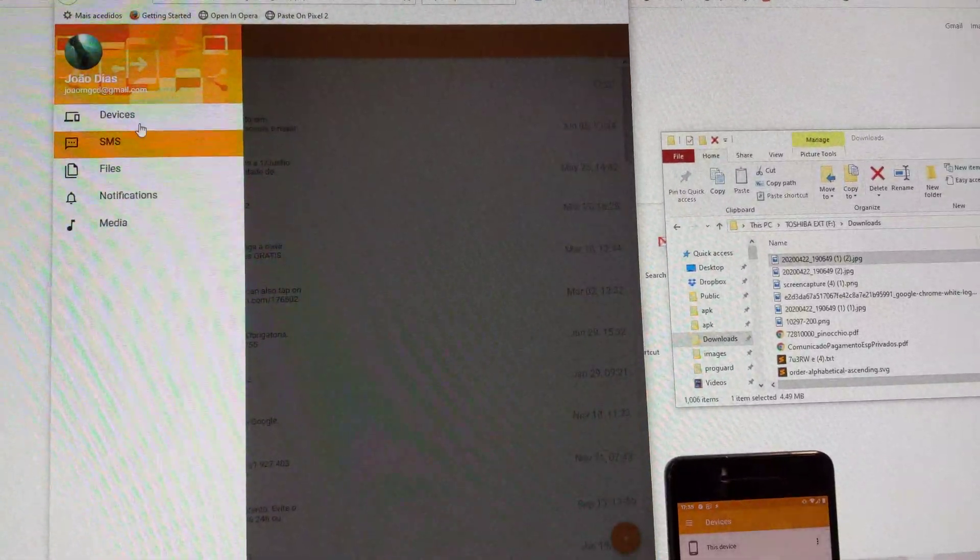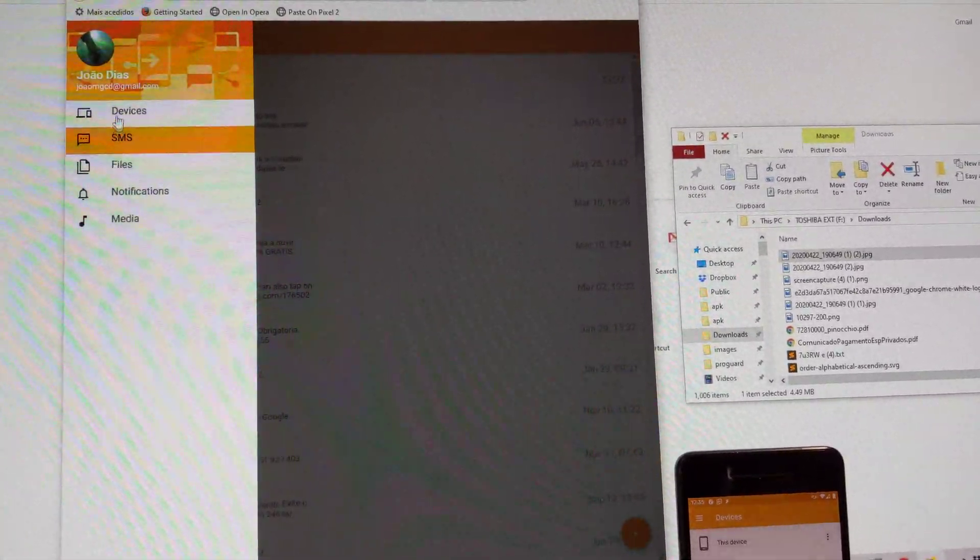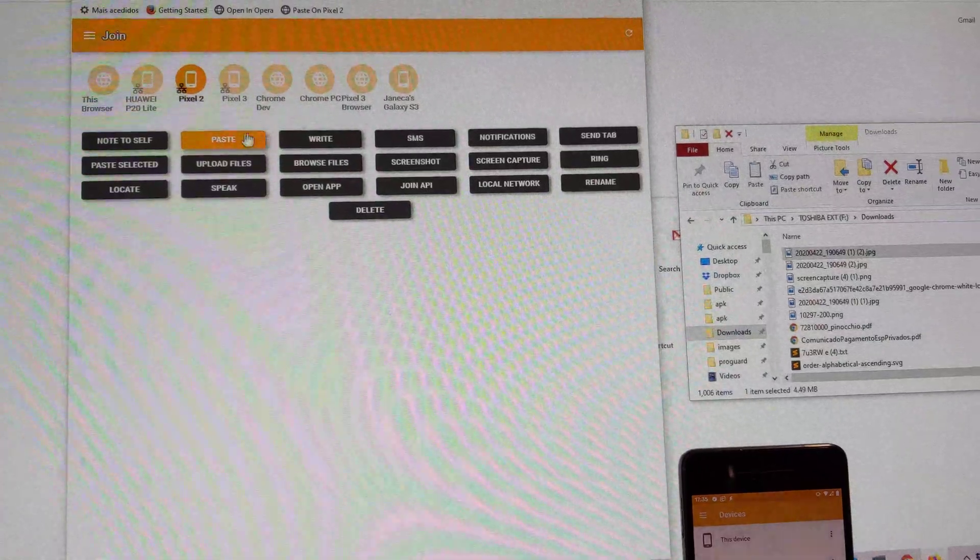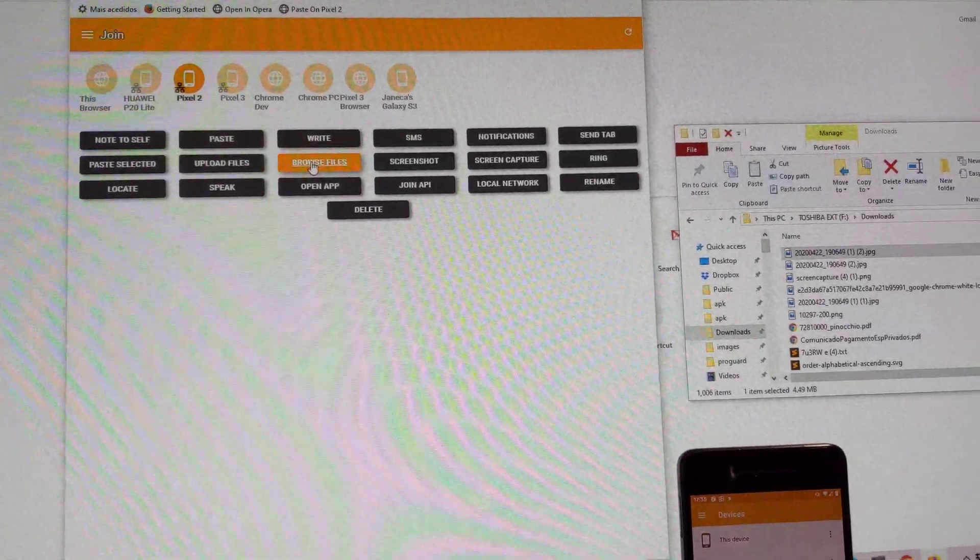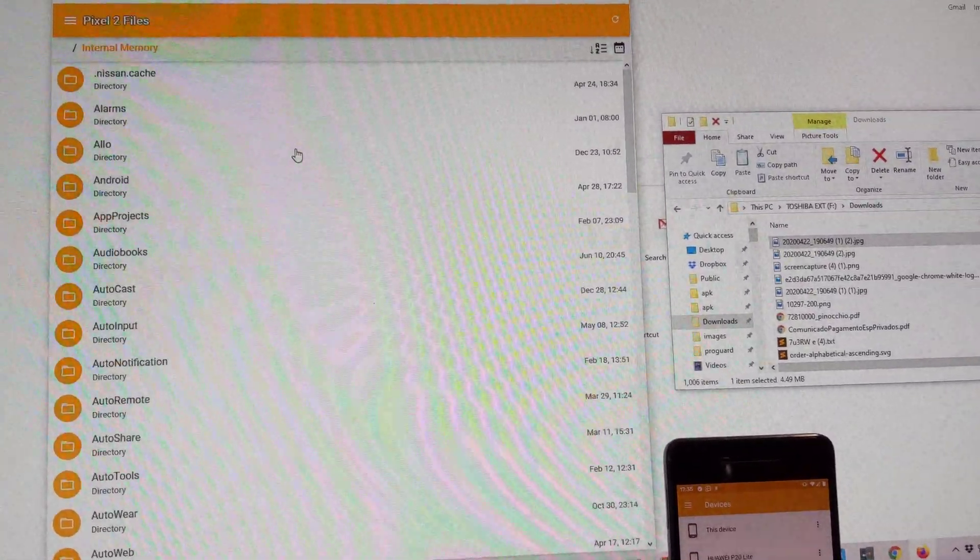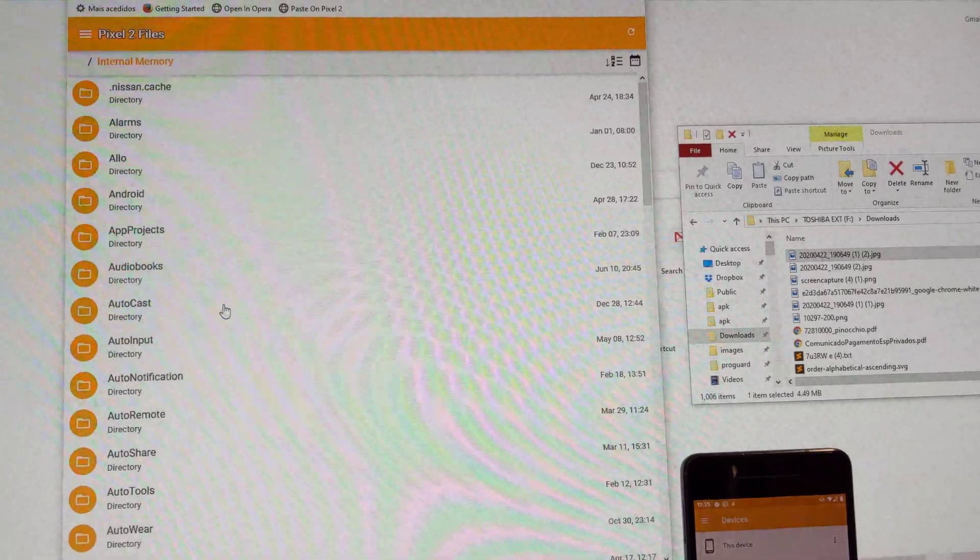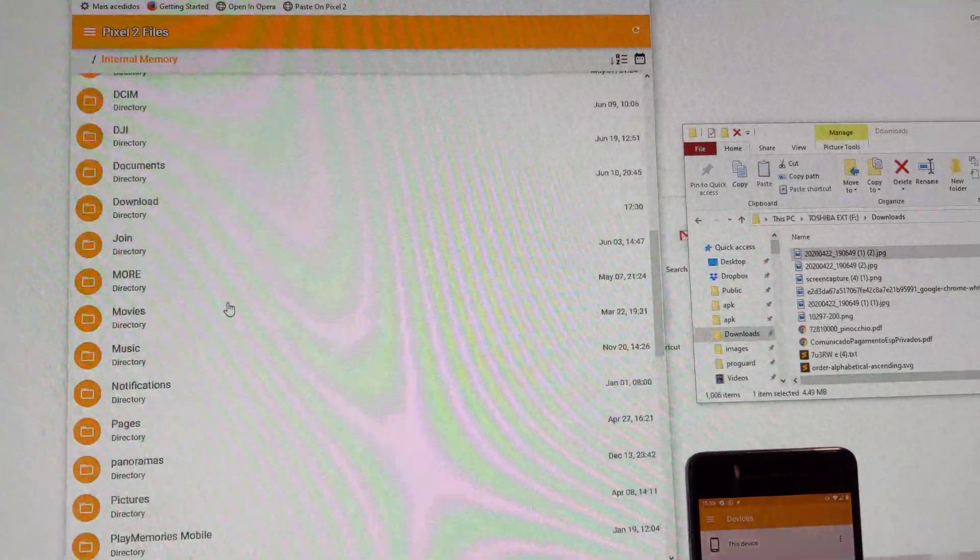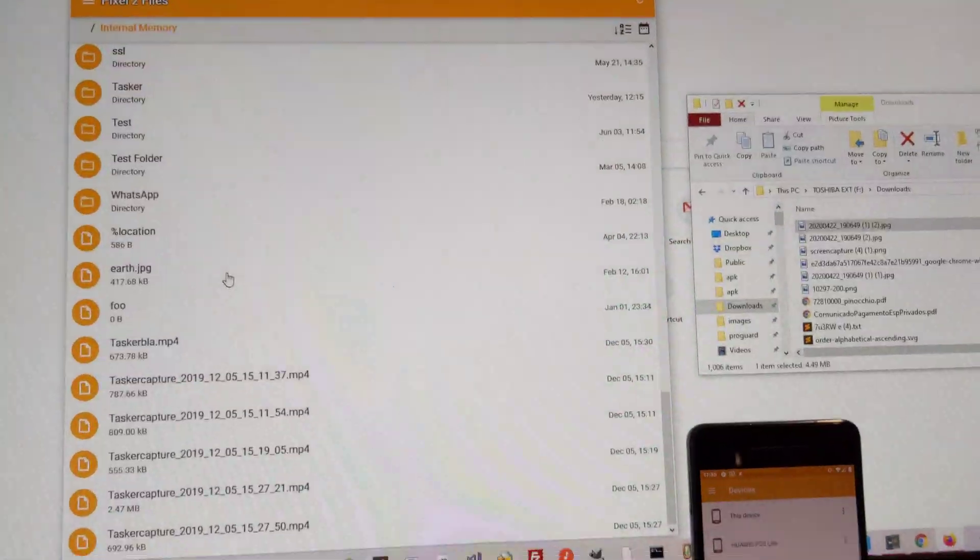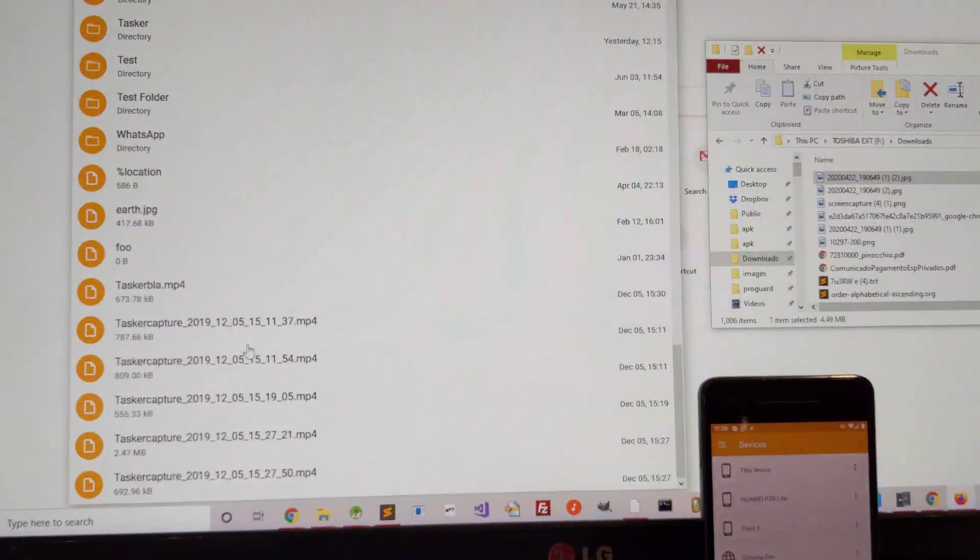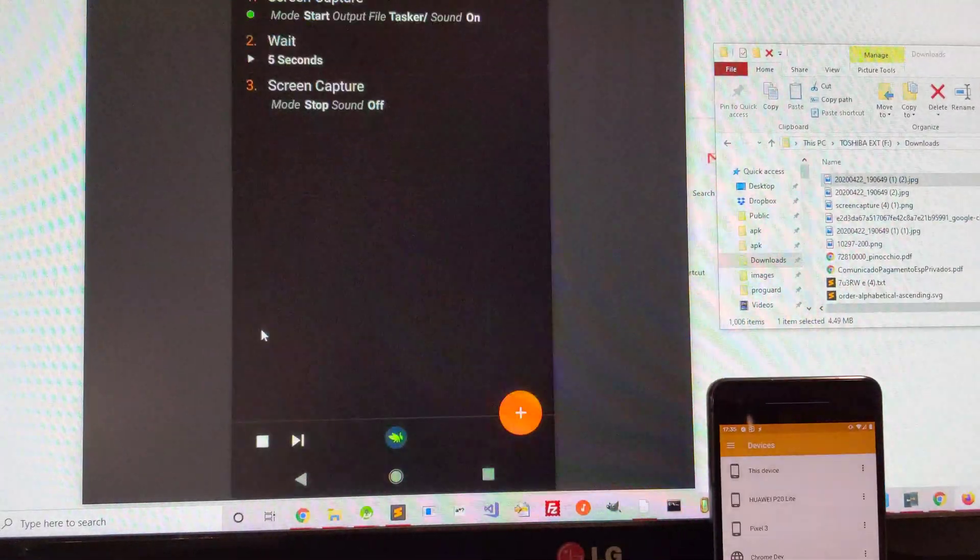I can also check my phone's files by clicking the Browse Files icon here. And here are all my phone's folders and files. For example, I can watch a video like this.